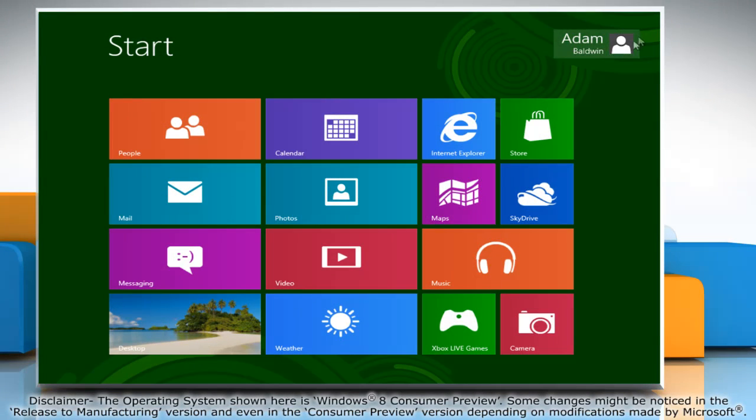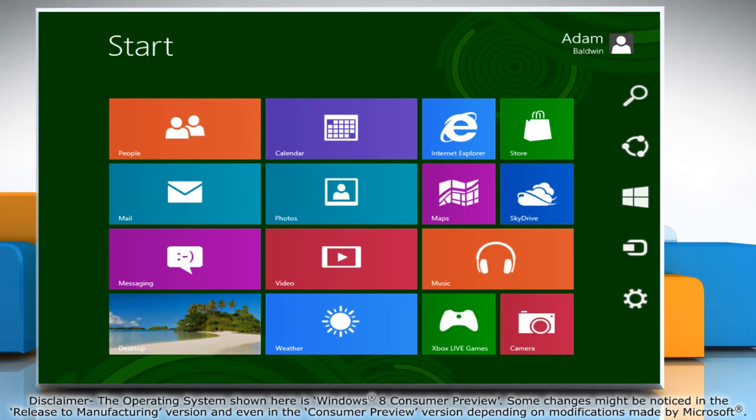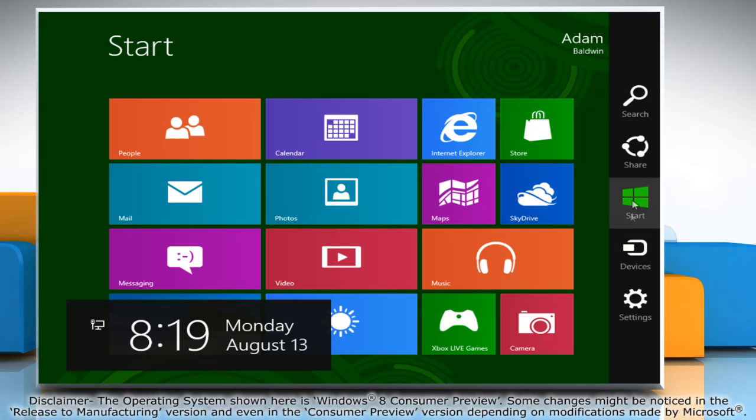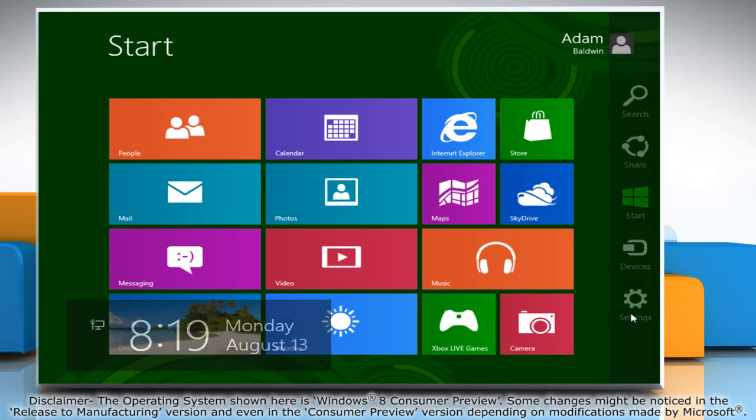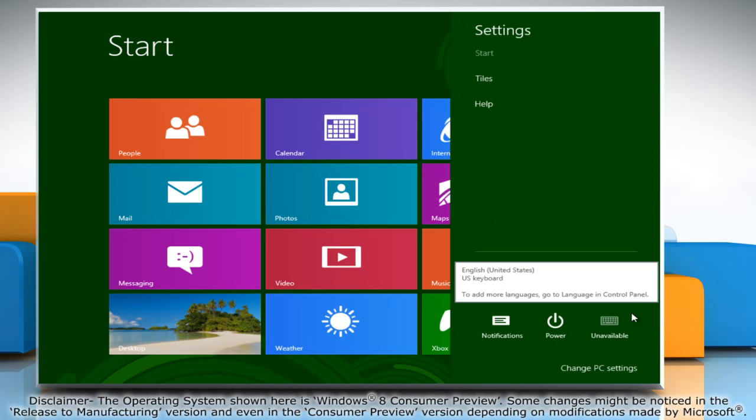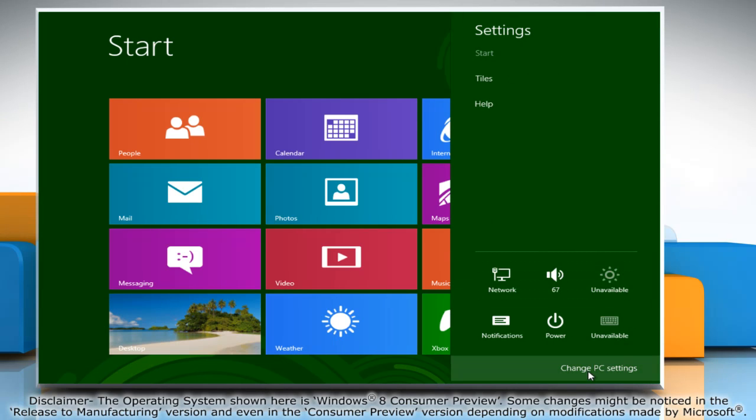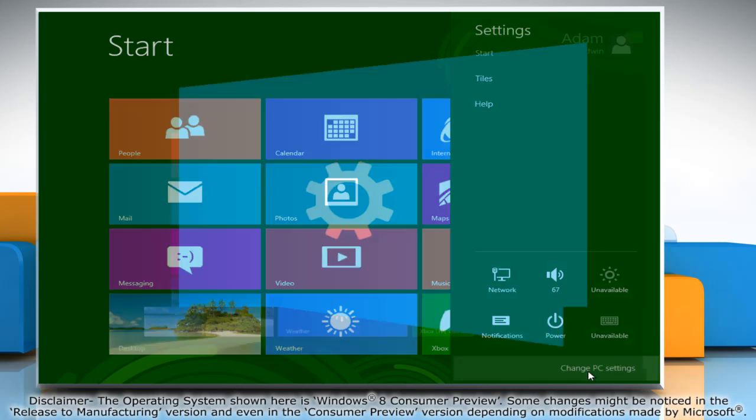Move the mouse cursor to the top right corner of the screen and it will display the Charms menu. Click on the Settings charm and then click on Change PC Settings.